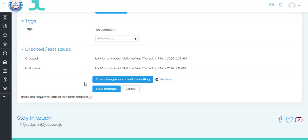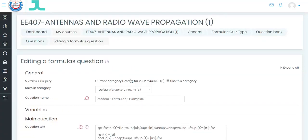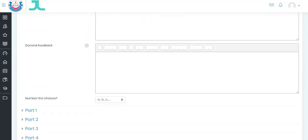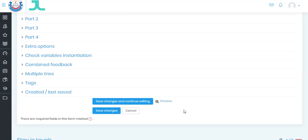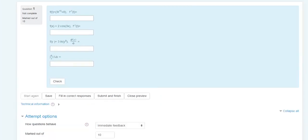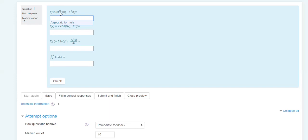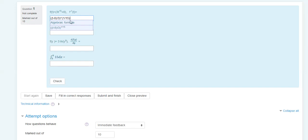Now we want to save the exam. You can choose save changes and continue editing, or save changes. As mentioned before, when a student opens the exam they will obtain a different problem. In preview, the student will see this screen. For example, the function has coefficients 3, 15, and 8 — these numbers will not be the same for all students. The inverse is T minus 8, divided by 3, raised to the power of 1 over 15.